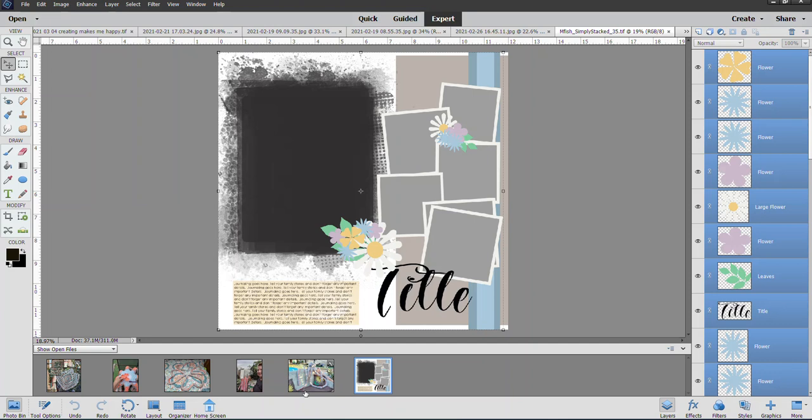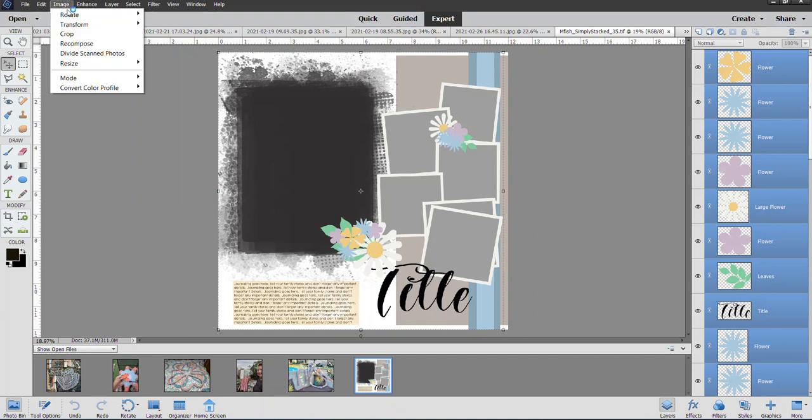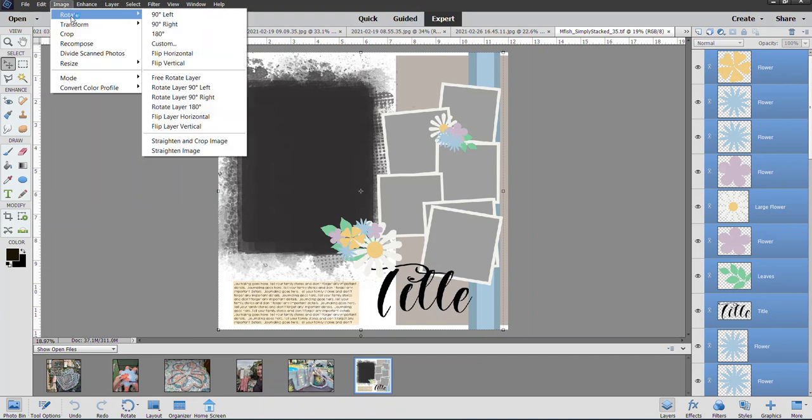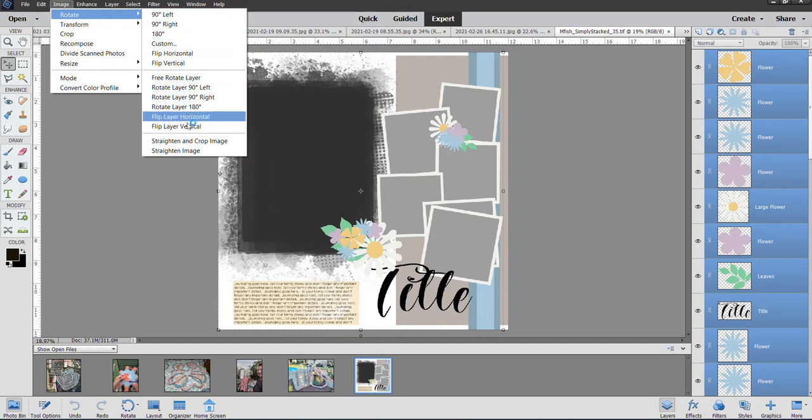When you go to Image > Rotate, you've got some choices above this line and other choices below. The ones below mean whatever you have selected, just that or those things will rotate. In this case, I want the entire template to flip over to the right, so that's going to be 90 degrees to the right.